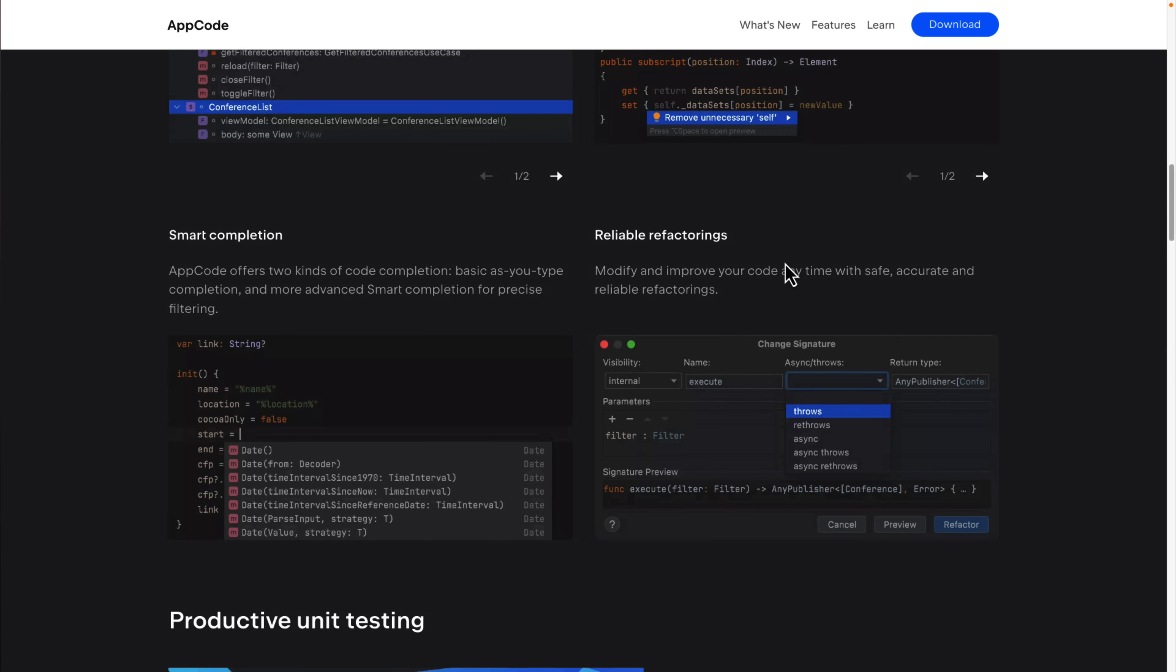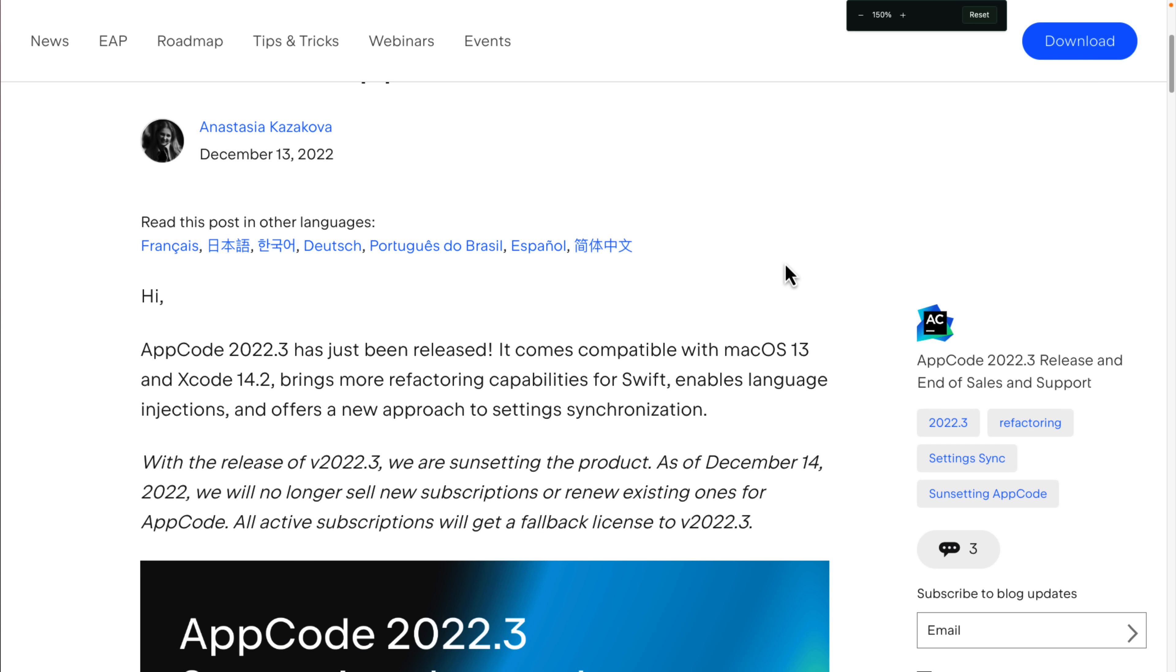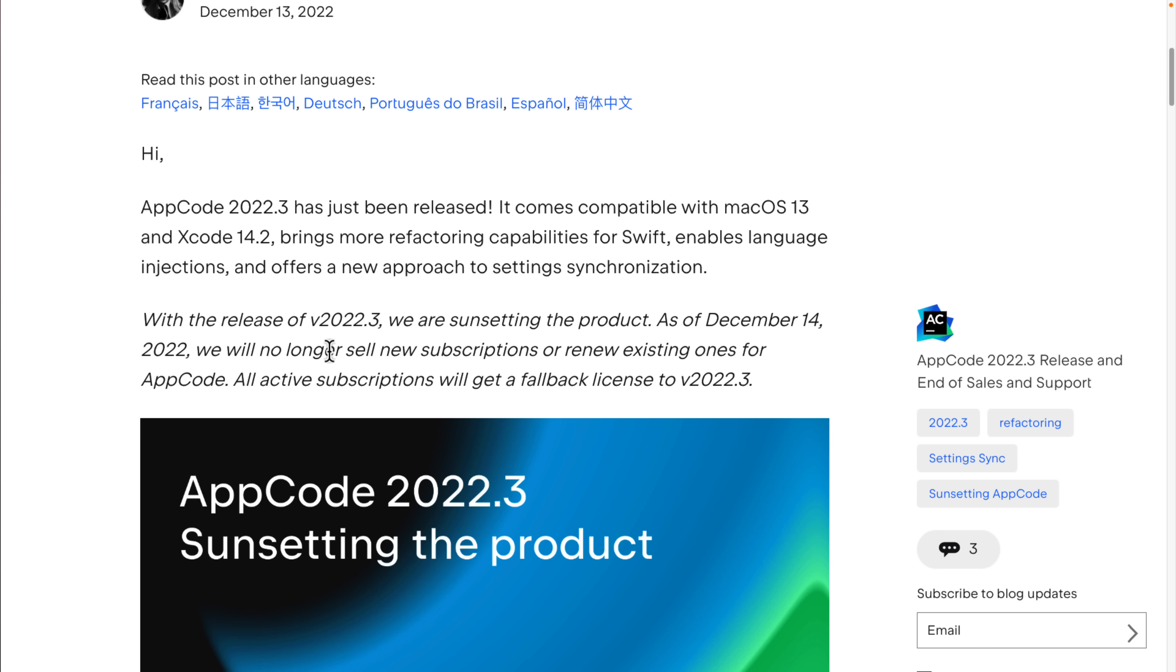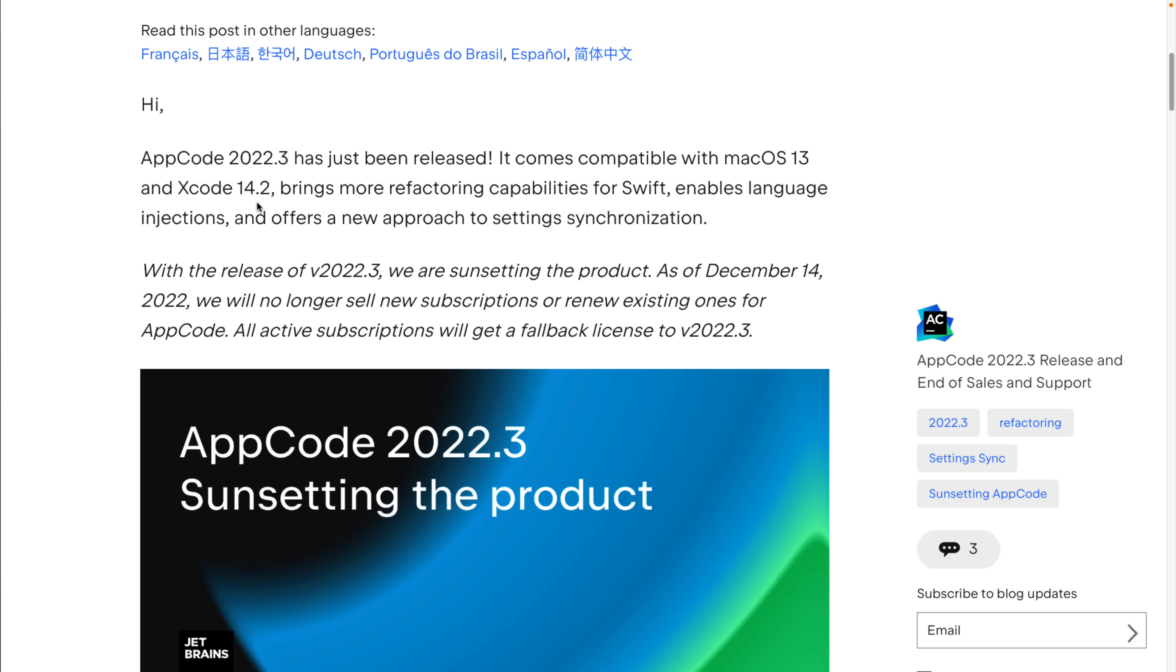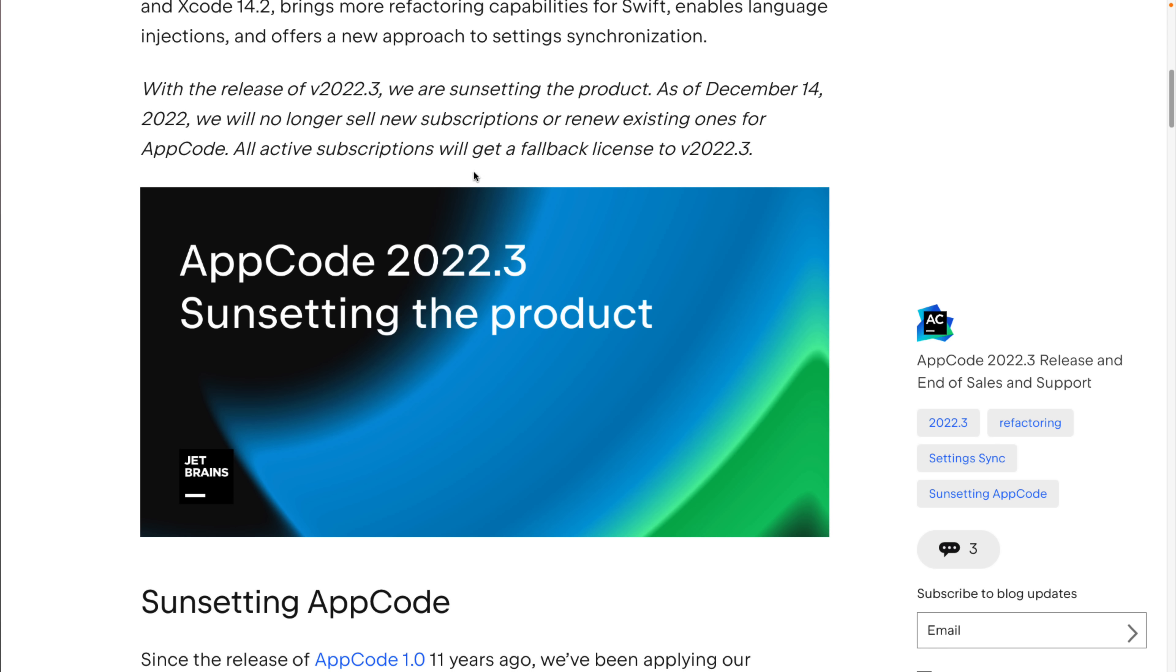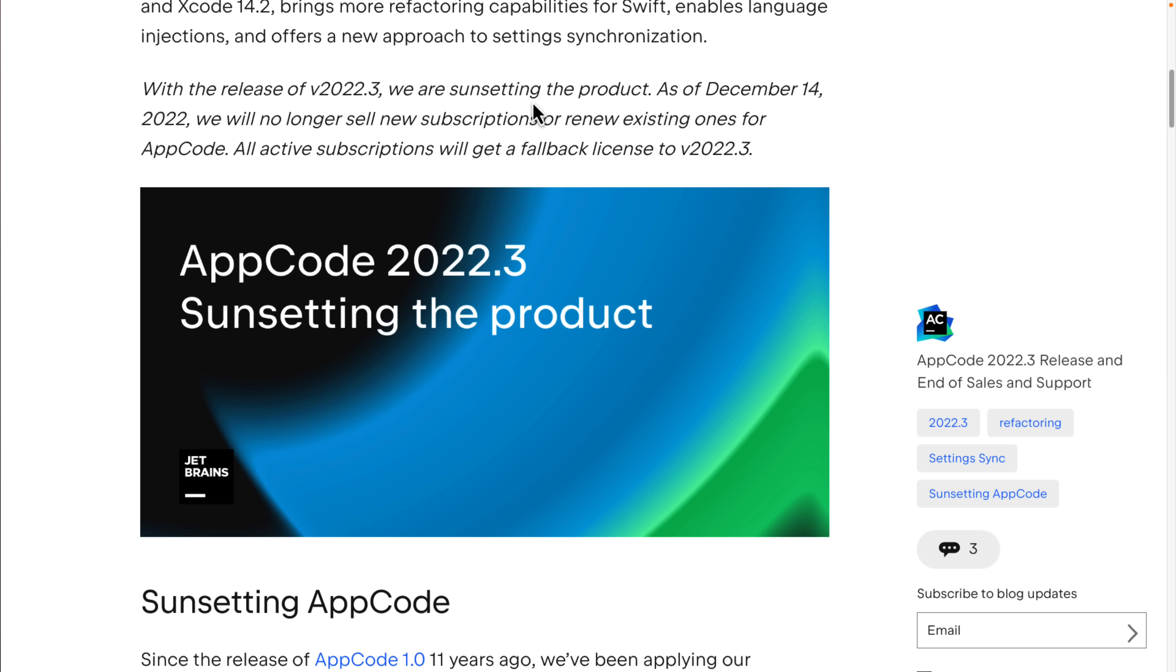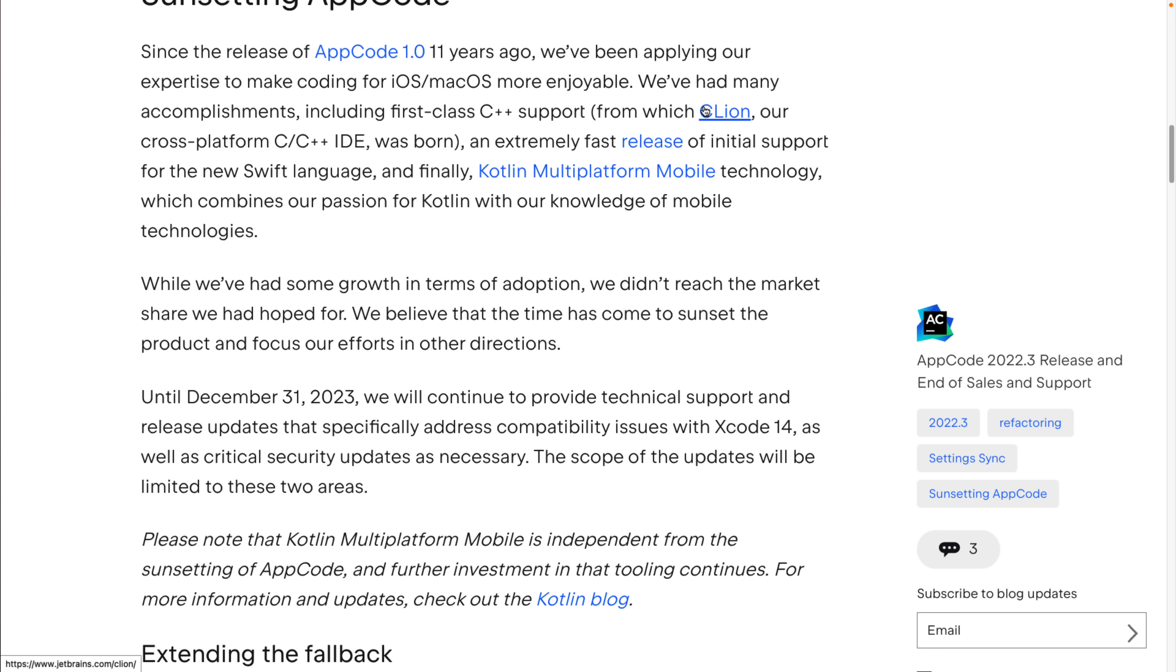So why exactly is AppCode getting the axe? Well, we've got a bit of details here over on their blog. 2022.3 was just released with some updates to it. Support for macOS 13 and Xcode 14.2. There's one of the downsides to no more releases though—every time these things get updated, each new version of macOS or Xcode 14 or 15 or 16 in the future is going to make existing AppCode kind of less and less useful because it's not going to hook in as well. But the new release also brought refactoring capabilities for Swift, enables language injections, other things.